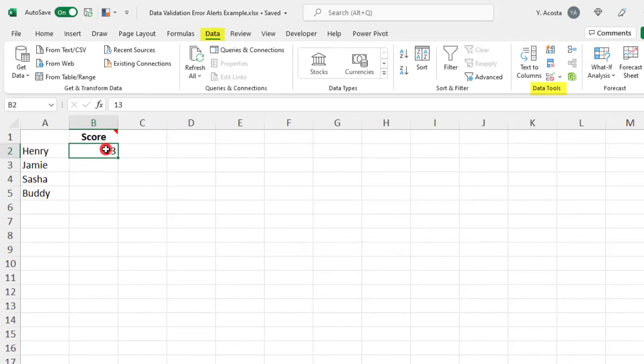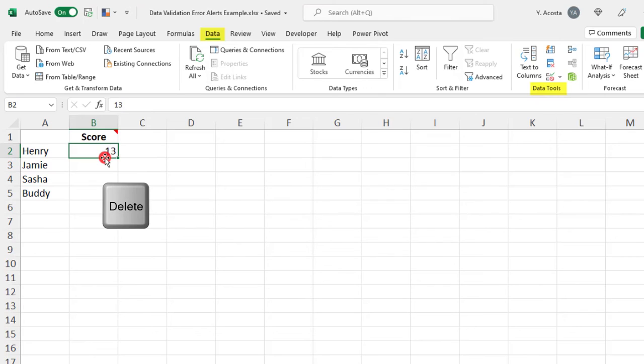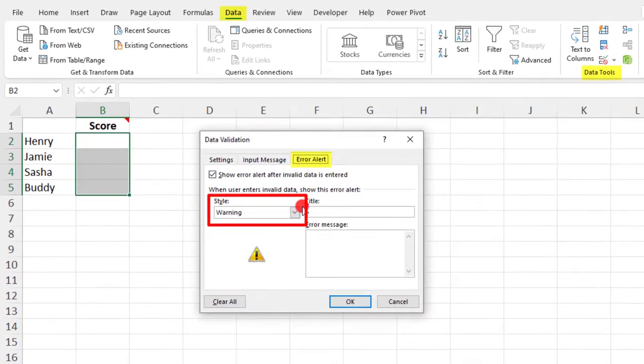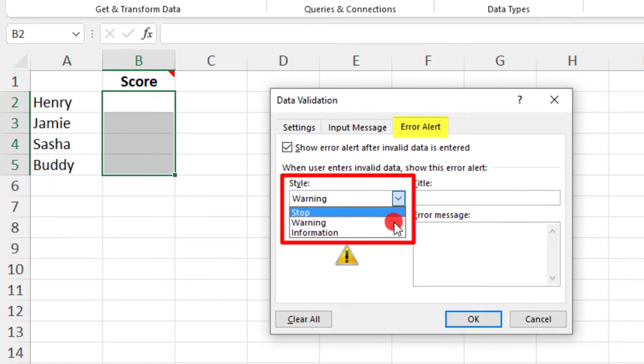Let's delete this, and we'll select our cells again and go back into Data Validation. The next style option is Information.